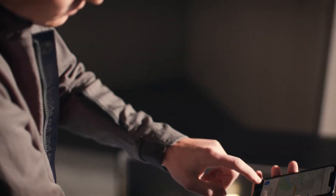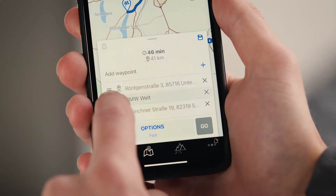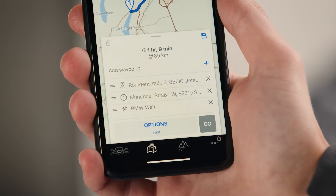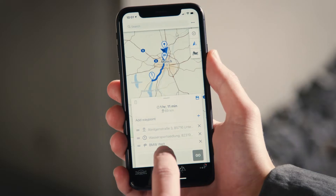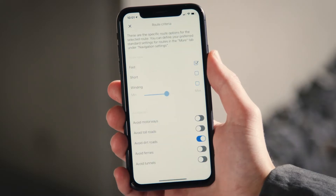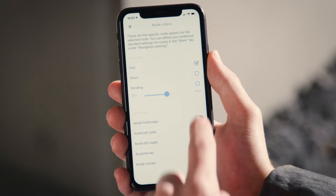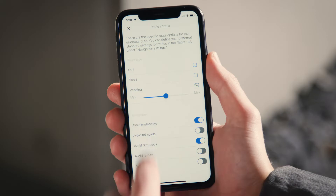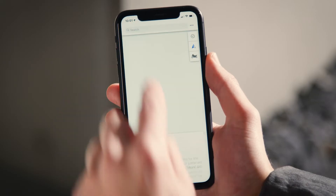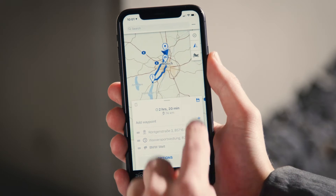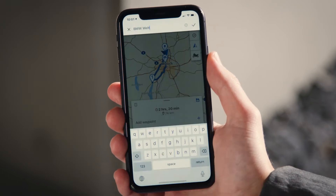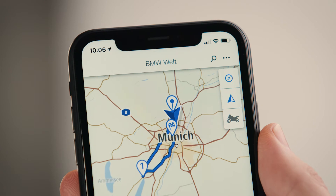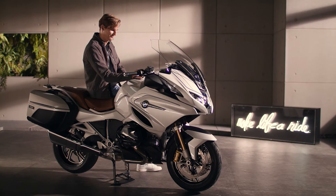You can also change the order of the waypoints. Under options, you can set specific route options like a winding route without motorways. If you want to save this route, press the floppy disk symbol and name the route. Then press Go to start the navigation.